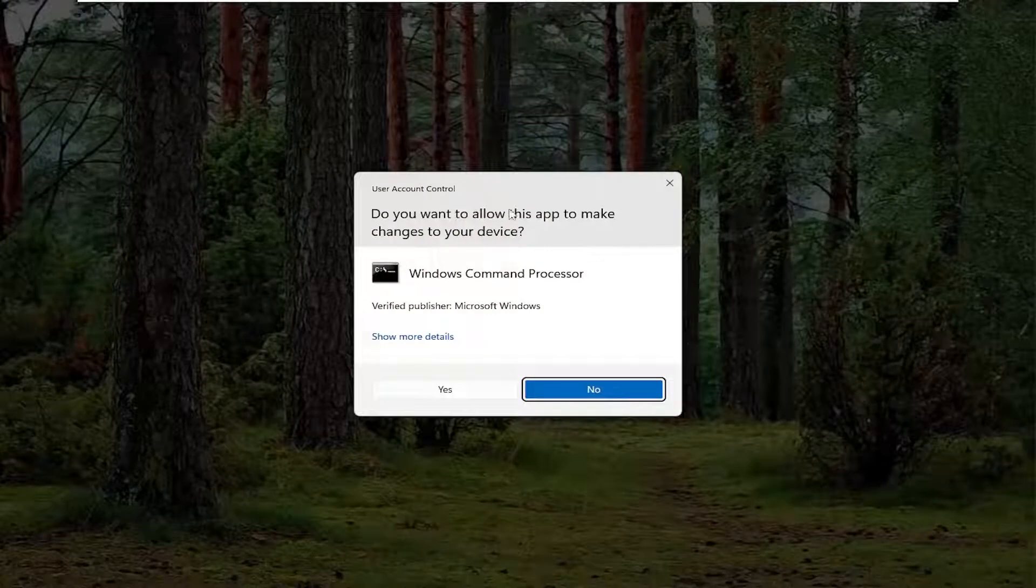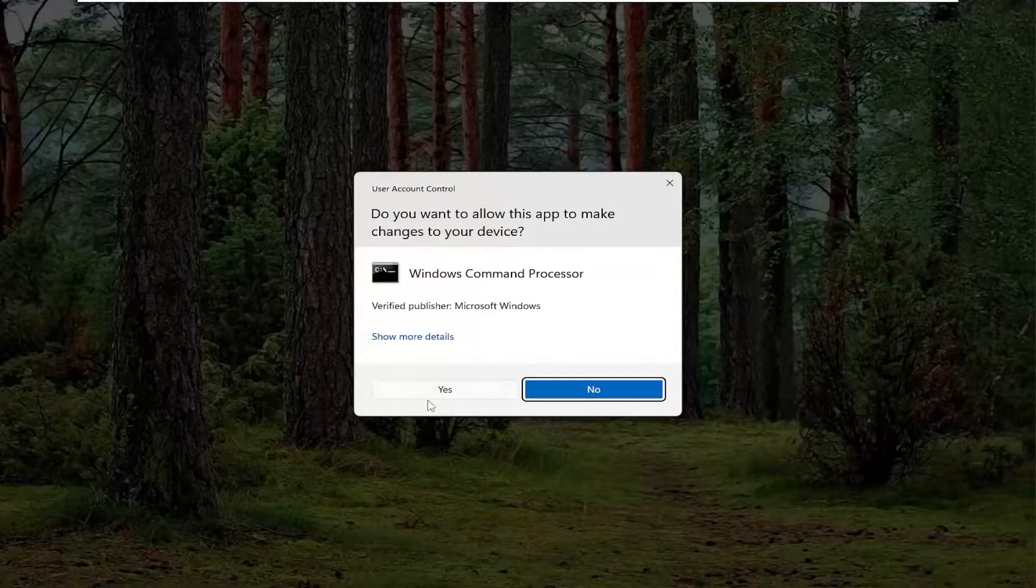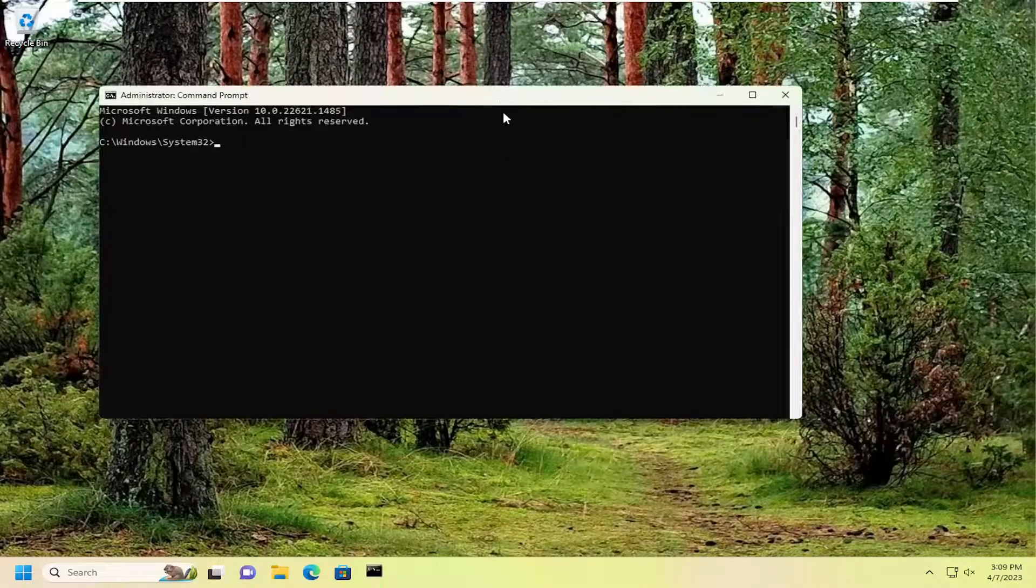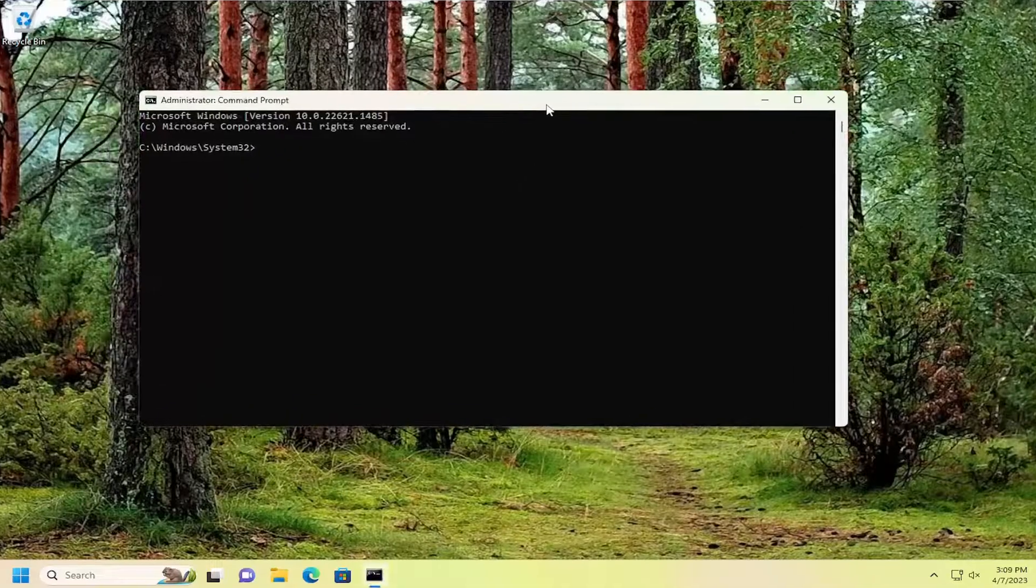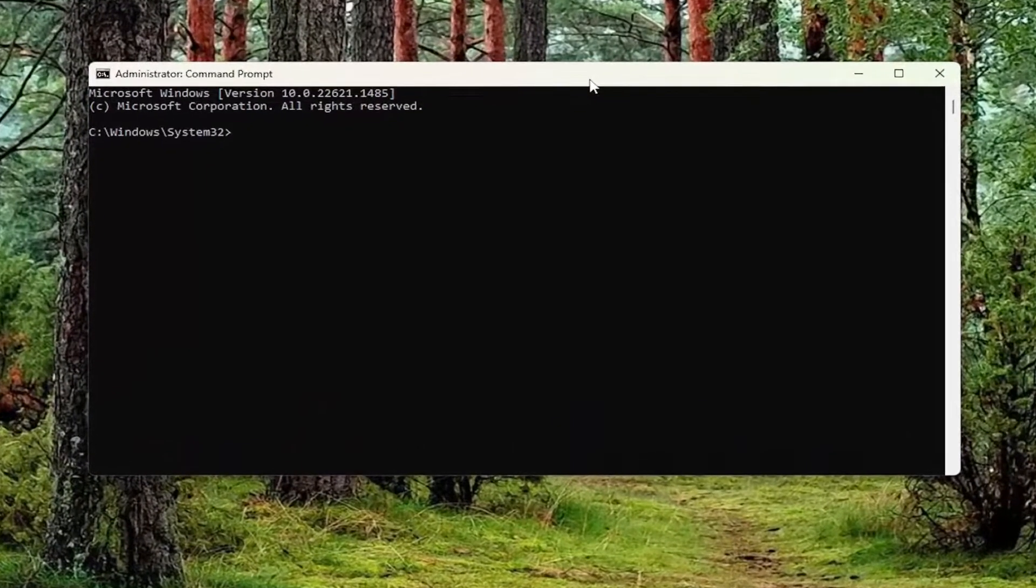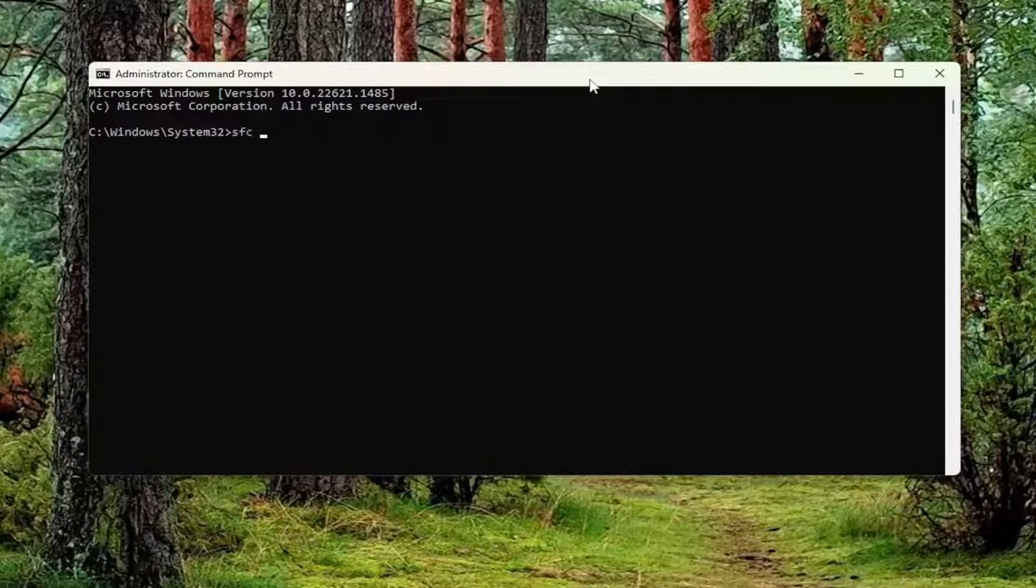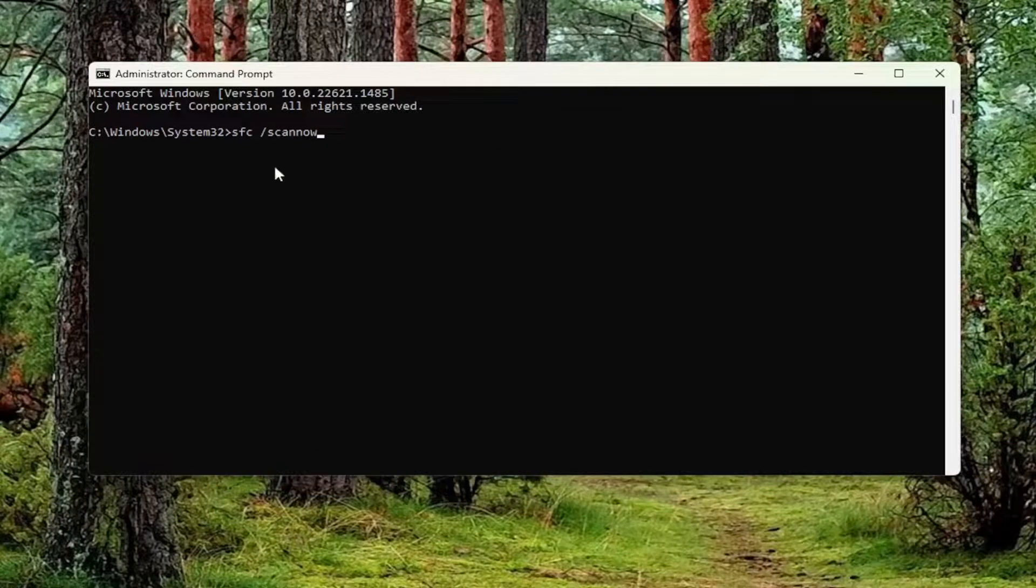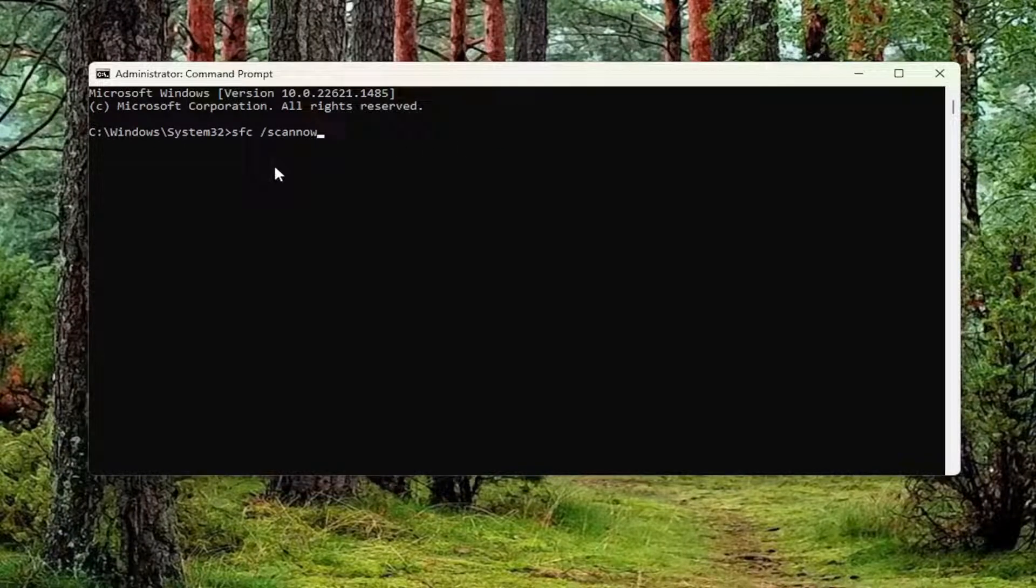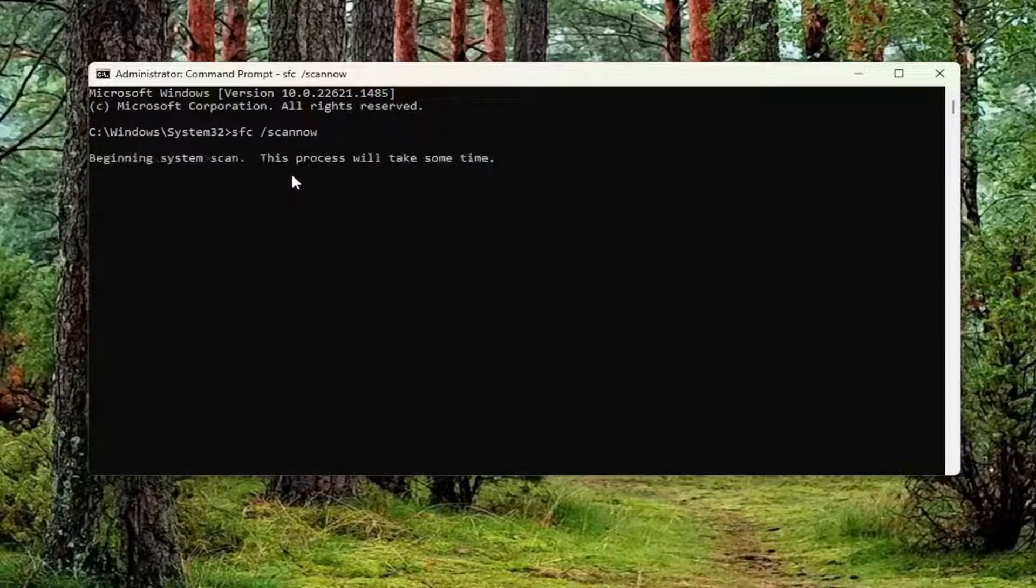If you receive a user account control prompt, select Yes. Now in this elevated command line window, type in SFC followed by a space forward slash scannow. Scannow should all be one word attached to that forward slash. Hit enter on your keyboard to begin the system scan.